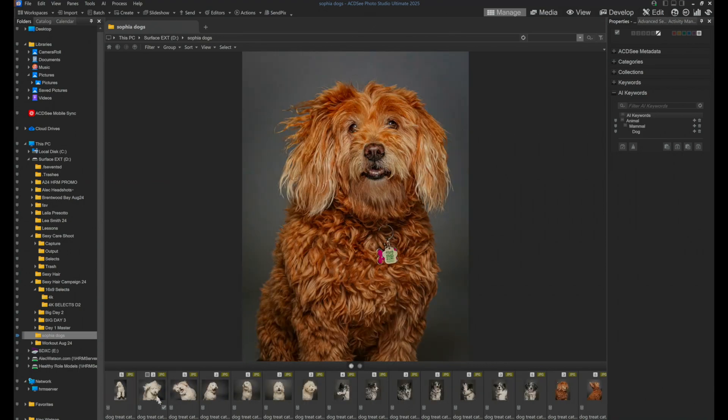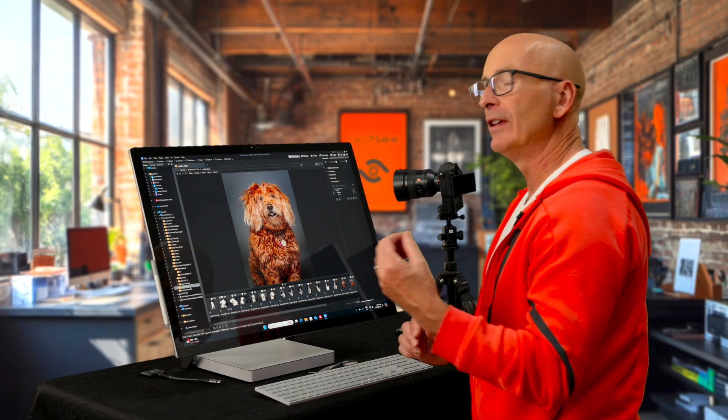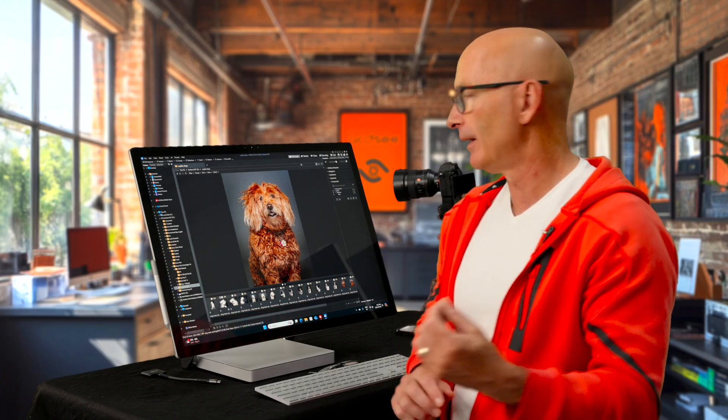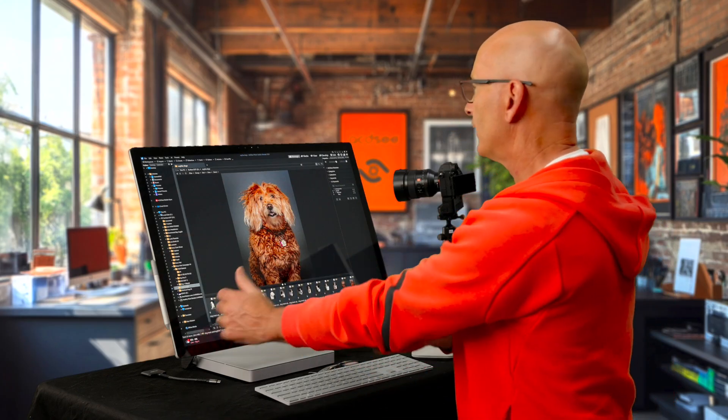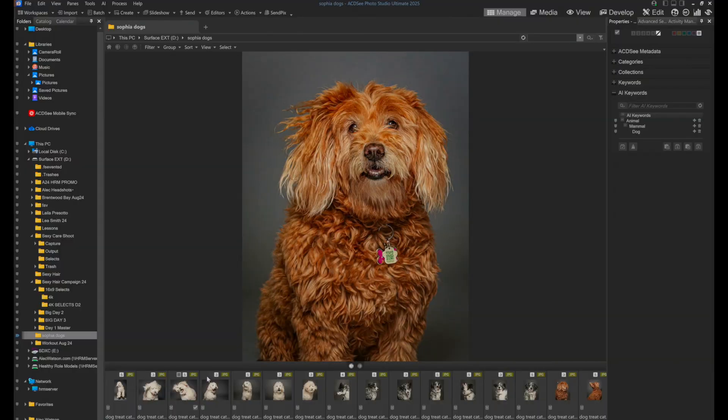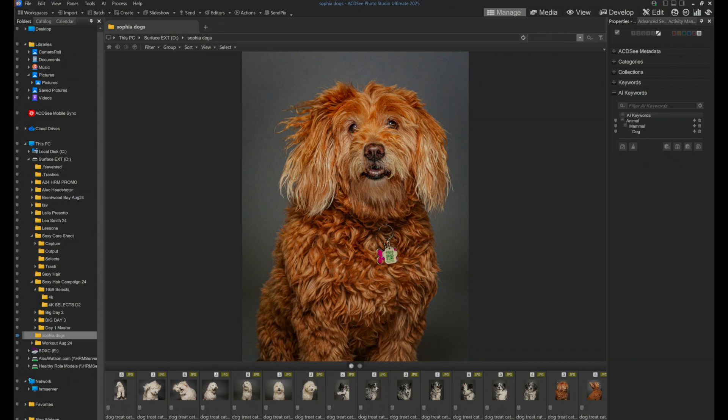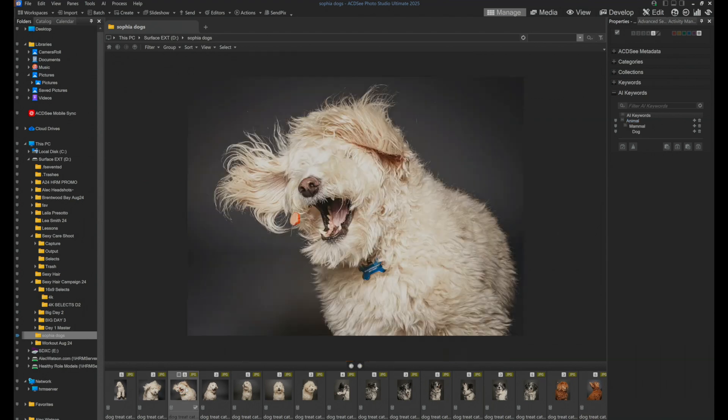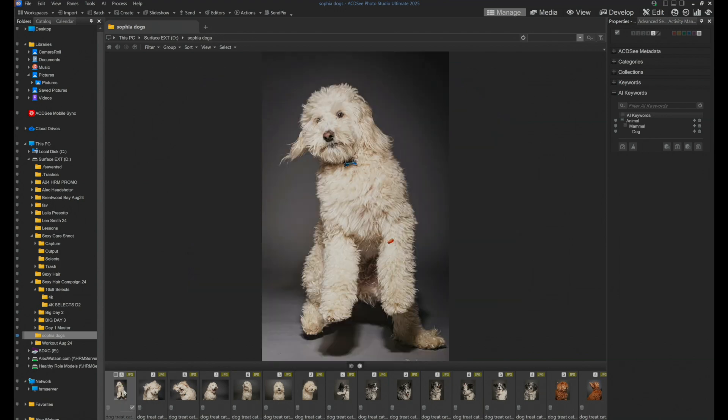You'll also find over on the right-hand side that in our AI keywords that it has got animal, mammal, and dog. The AI knew it was a dog. So these have all already been labeled as dog, which is great.